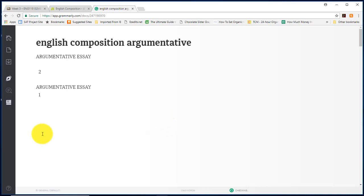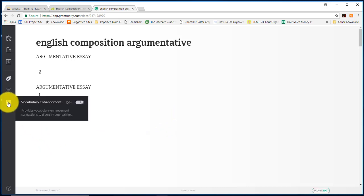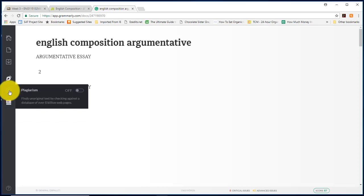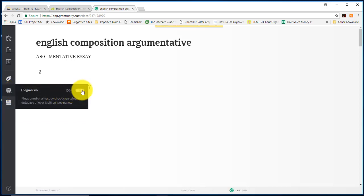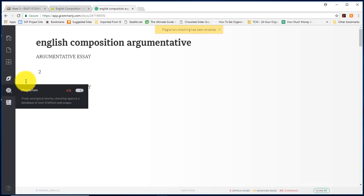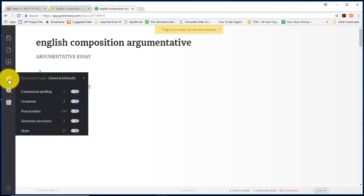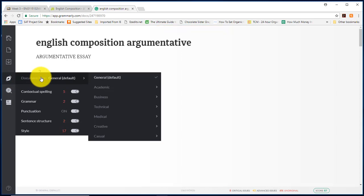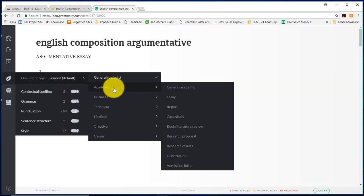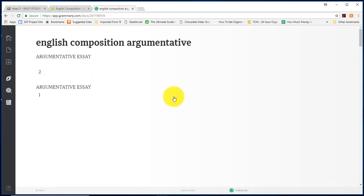Now you need to check these settings. Go all the way down to the last icon here. Vocabulary enhancement is on. Go to the plagiarism icon. Make sure that you click on. Now go to this pin icon where it says document type. You want to click academic and then you want to click essay.